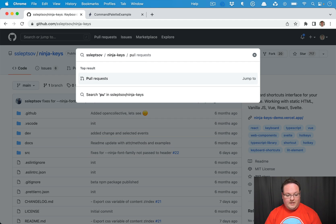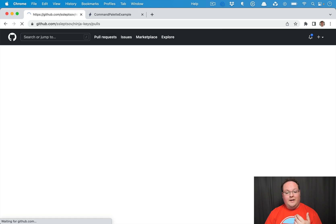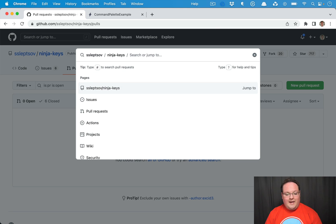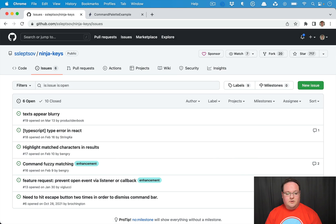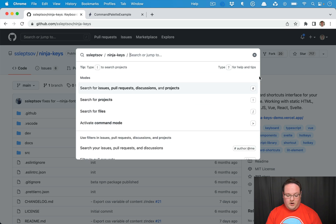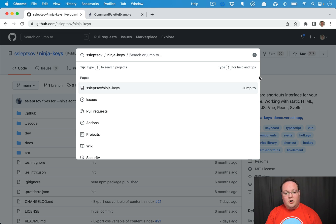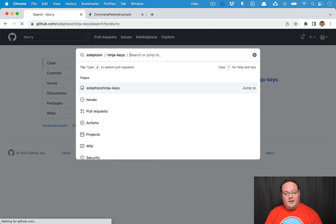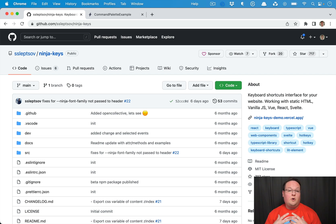So for example, if I type 'PU', we're already in this repository, so it will pull up the pull requests for us. We hit enter and it will jump us straight to that, which is super cool. If we hit Command K again, we can go to issues, go back to the homepage of the repository, or search for 'blurry' and look in this repository for that word inside our code, commits, issues, and so on. So you have basically a lot of options to execute anything you want using a command palette.